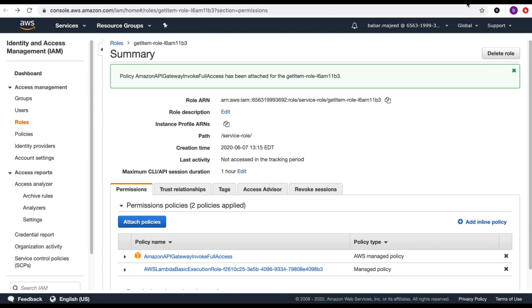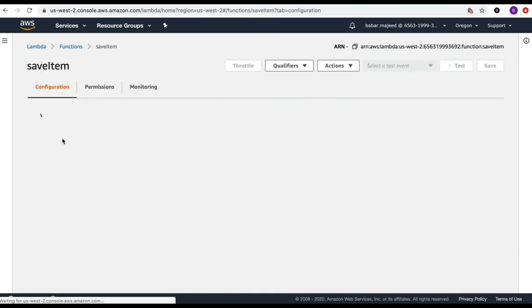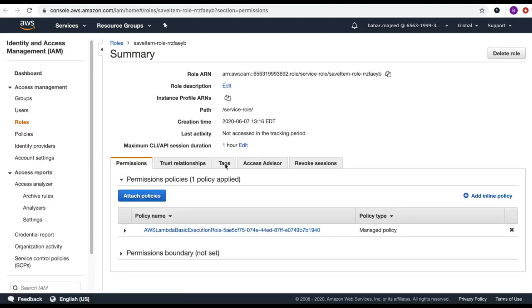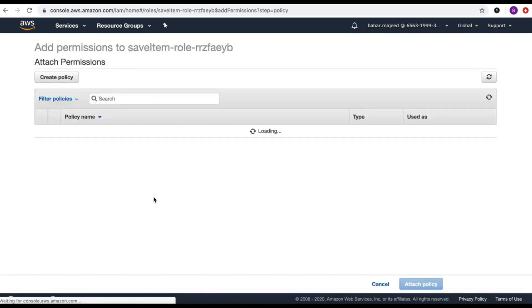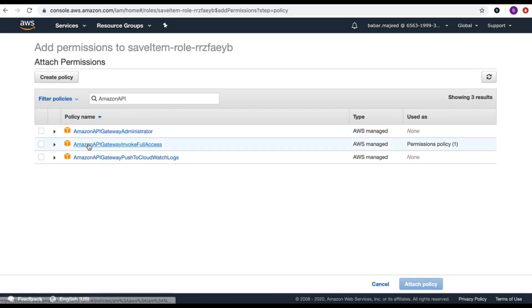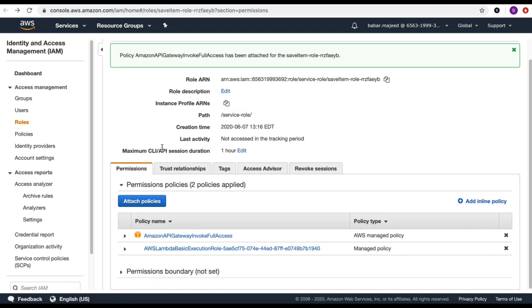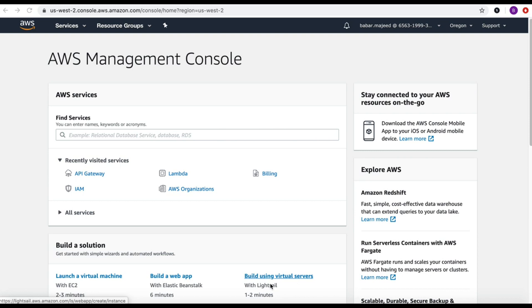Let's do the same thing with the save-item Lambda. I'll select save-item, go to the permissions tab, open the role, click attach policies, and search for 'AmazonAPIGatewayInvokeFullAccess' and attach that policy. These policies are now attached to both roles in both Lambda functions.